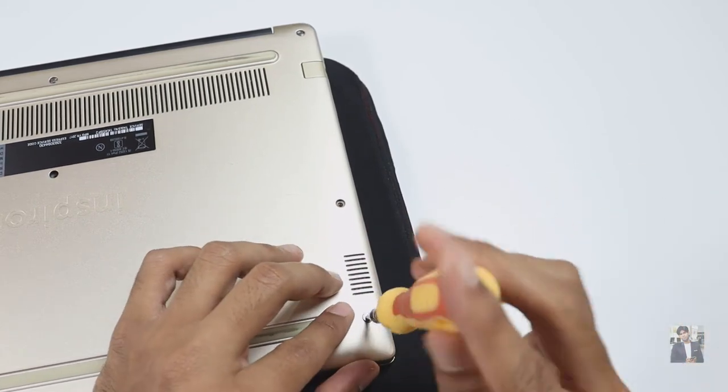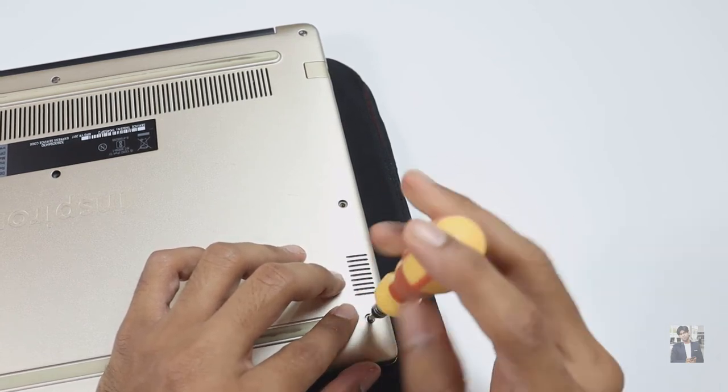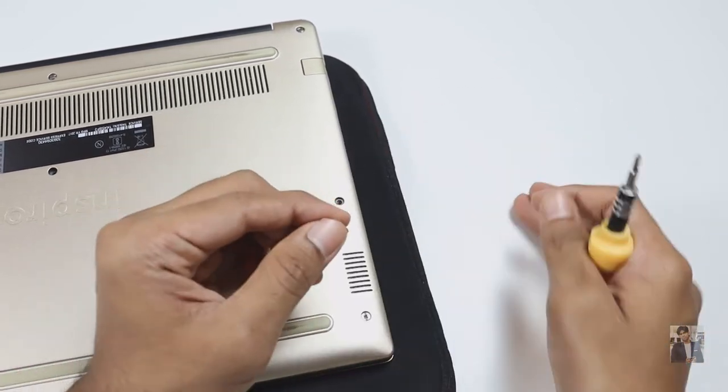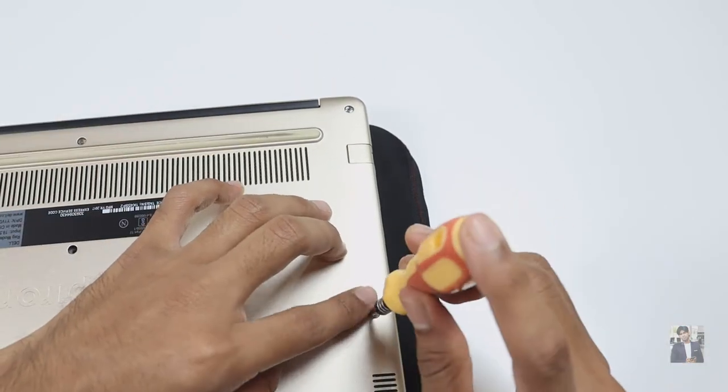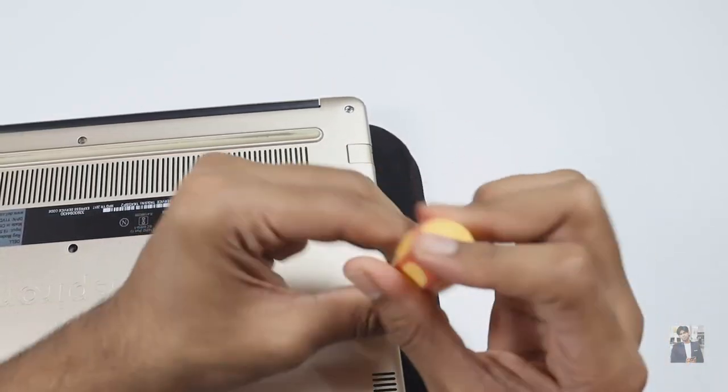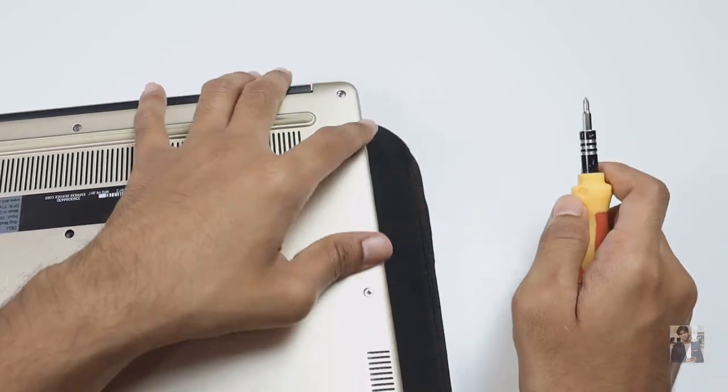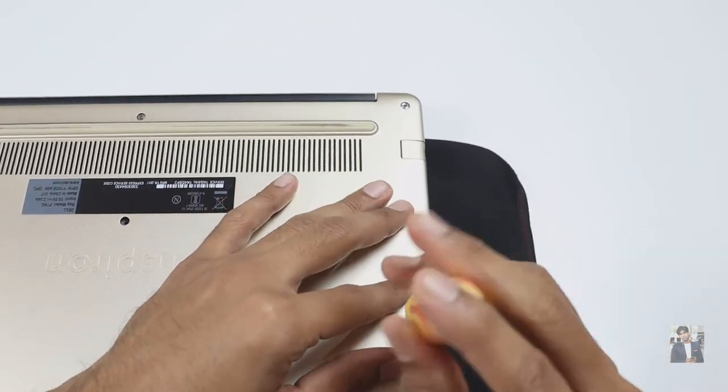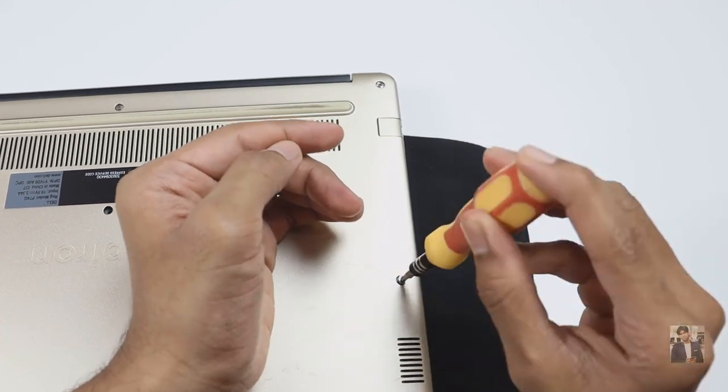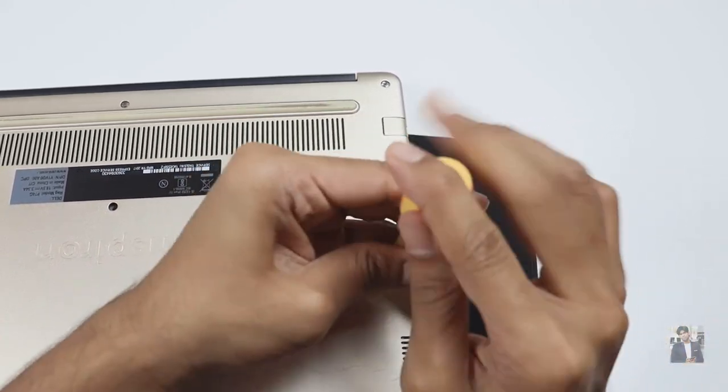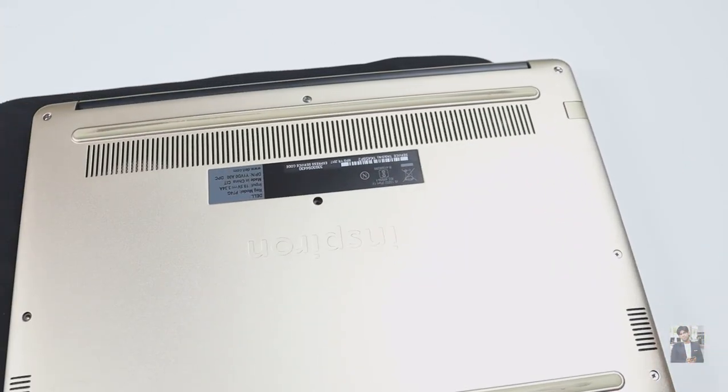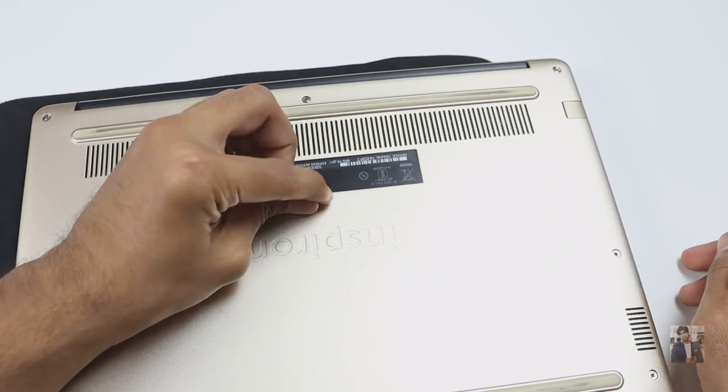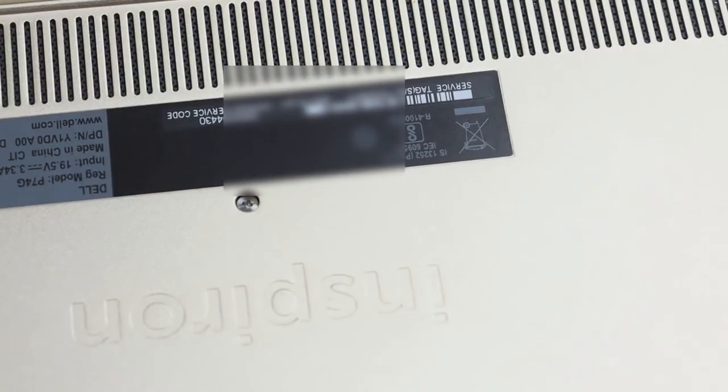I have a small request. This is a new channel. If possible, please subscribe to our channel and tap on the bell icon to receive the latest notifications. As I told, the installation process is the same for any brand; it's very common. But make sure which type of SSD is suitable for your laptop.